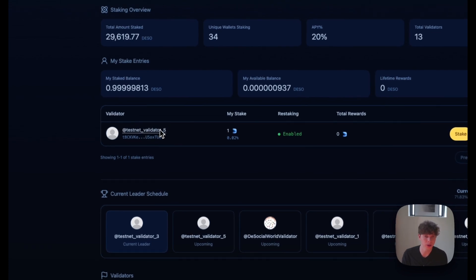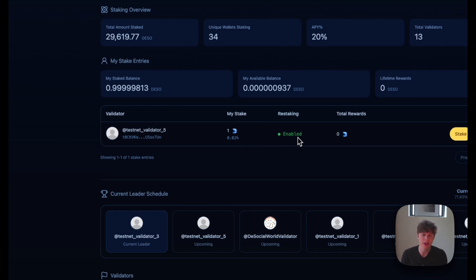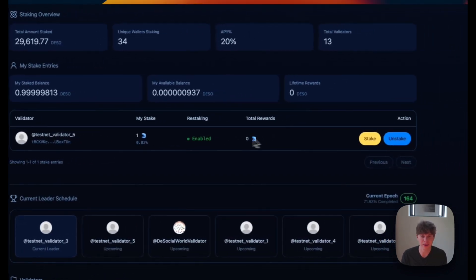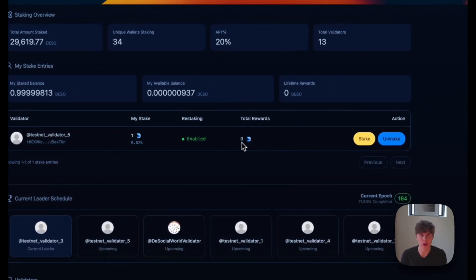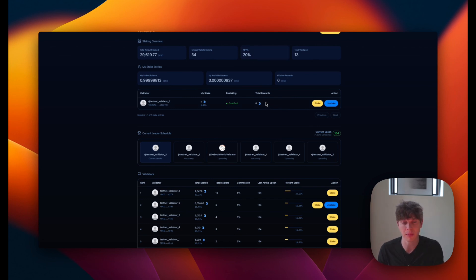we can see which validator we're staking with, how much we have staked, the overall percentage of DeSo that we have staked. Restaking is currently enabled and we haven't earned any rewards quite yet. So I'm currently earning 20% APY on my staked DeSo. So we'll give it a little bit of time and come back to show you what the unstaking process looks like.